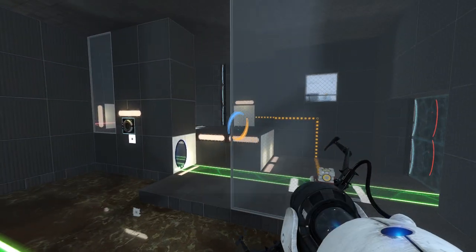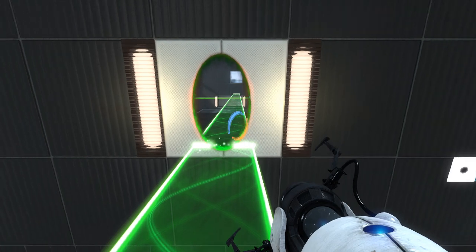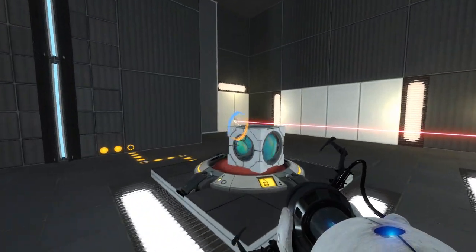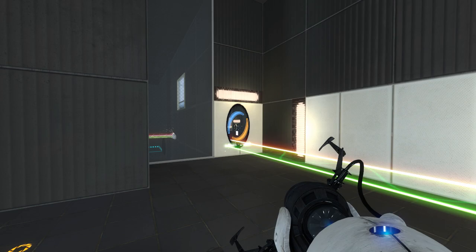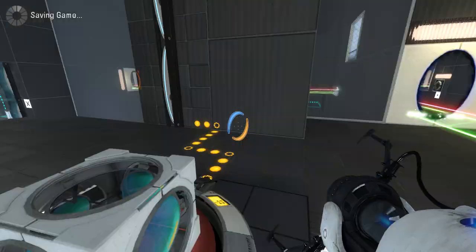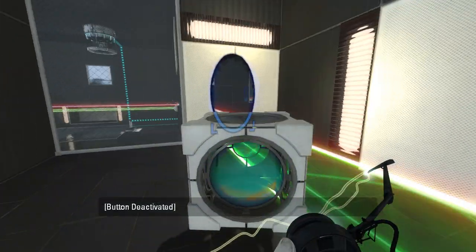And then let's do that. And that. There we go. I think that should be pretty much all we need to exit. Just gotta make sure we have the right cubes in the right position.